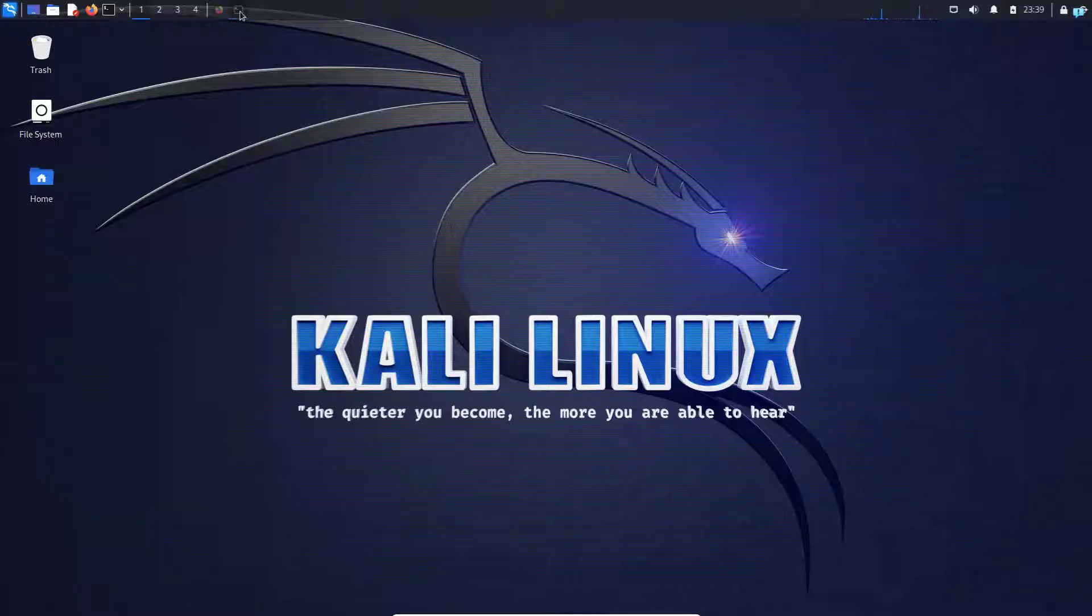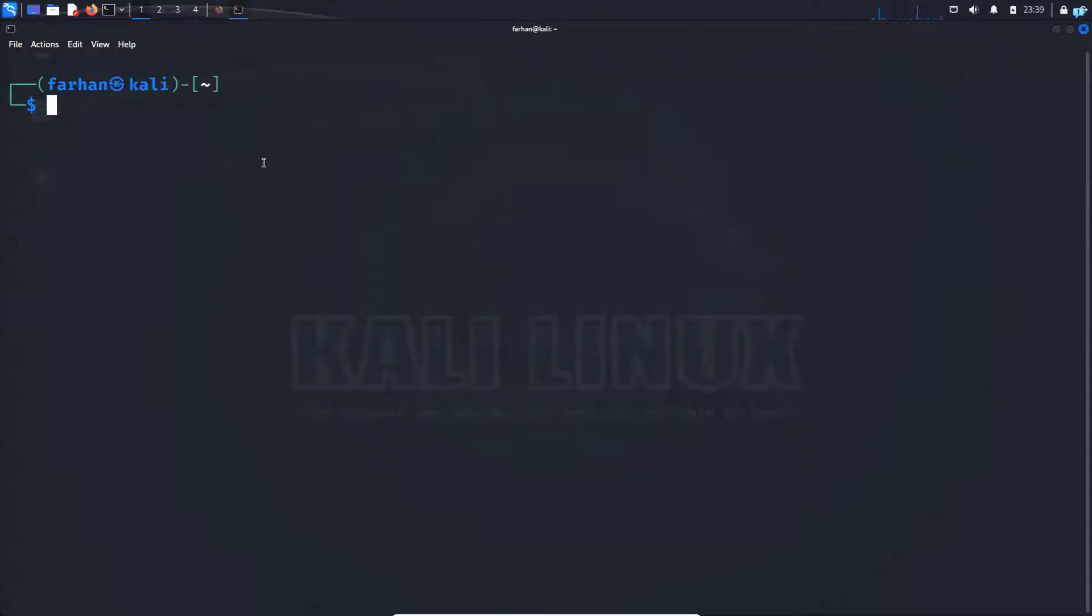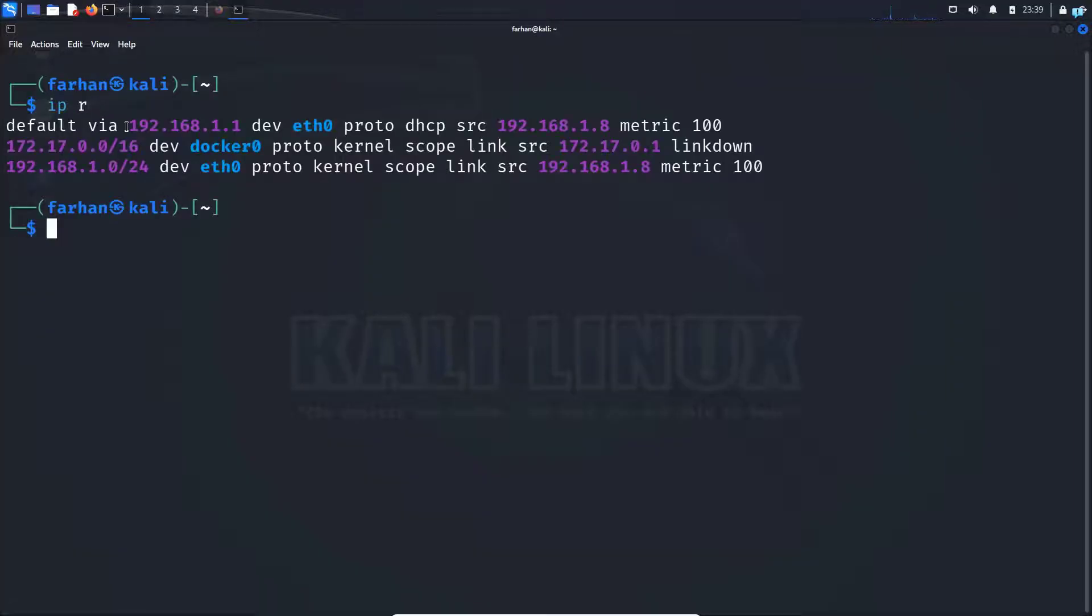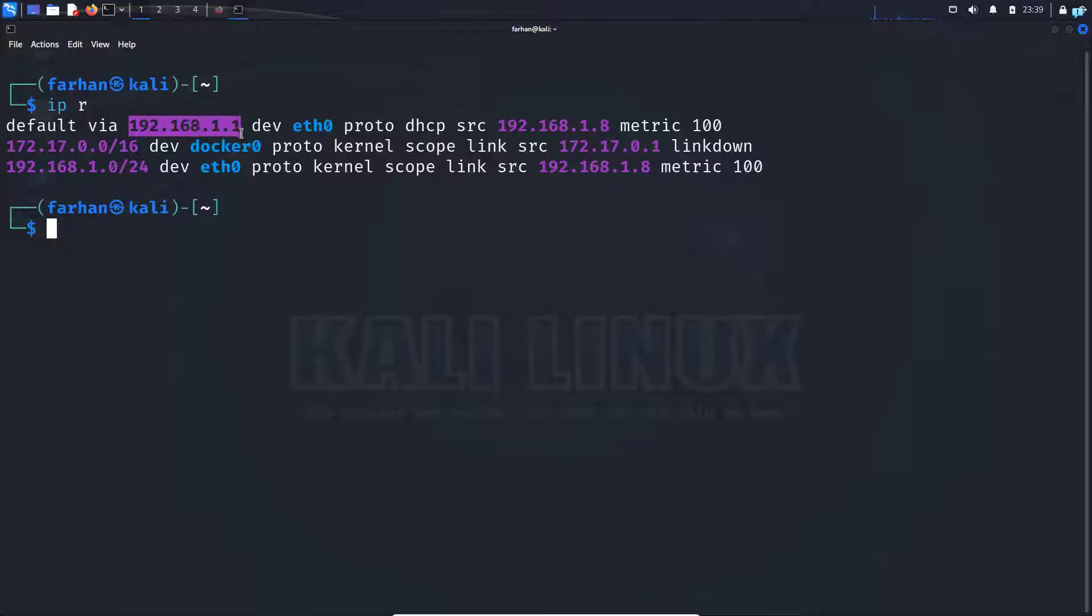I will open my terminal and type the command IP space R. Here R stands for root. The first thing that we're going to note down is the default gateway of our router, which in this case is 192.168.1.1.